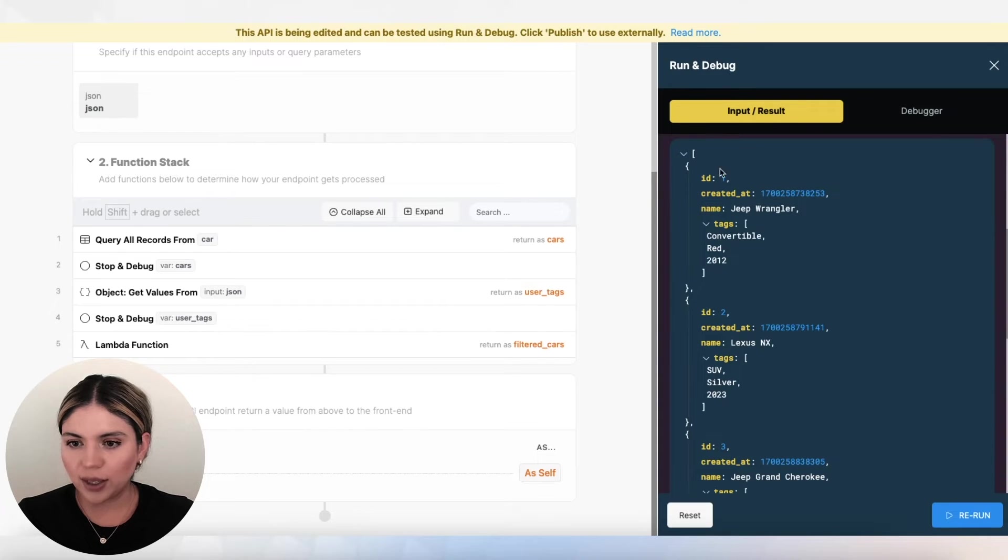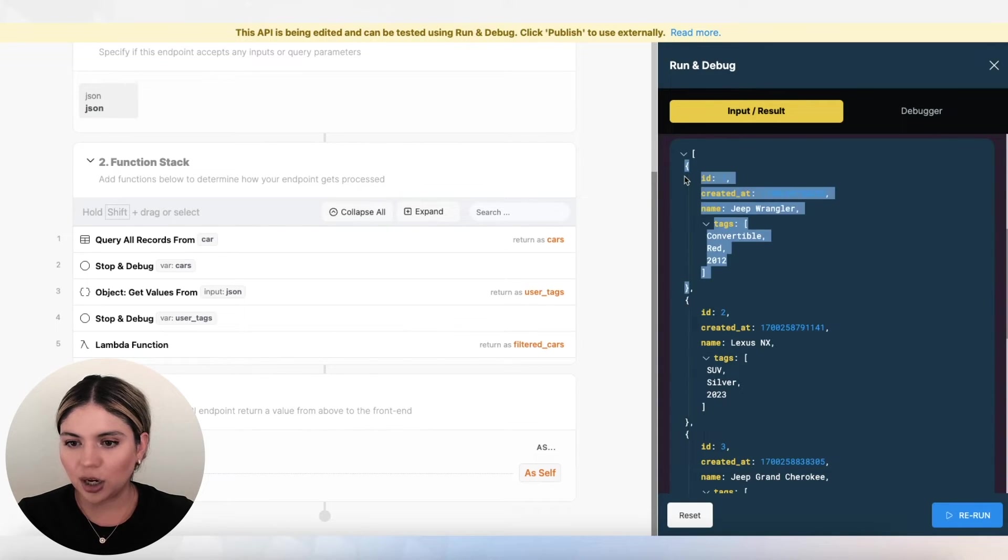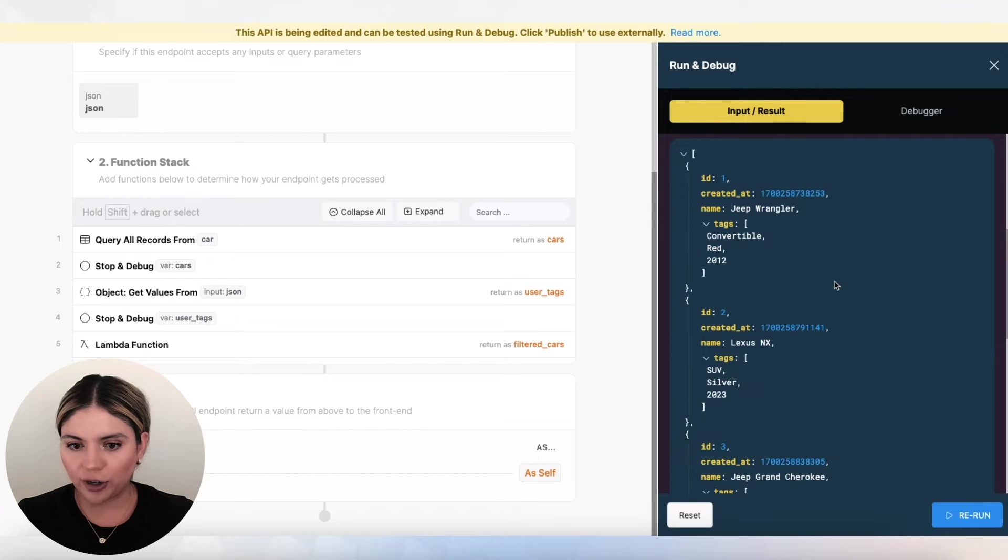If I run this, we can see that we get an array of objects. Each object is a car record.